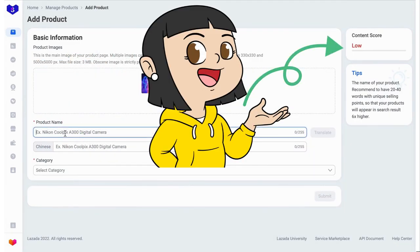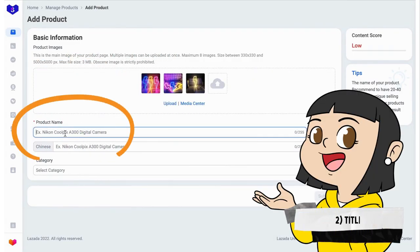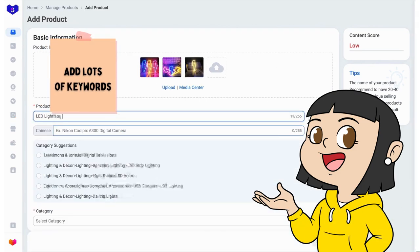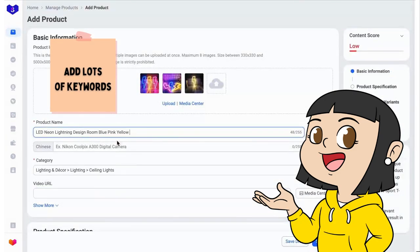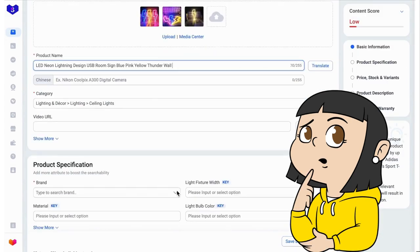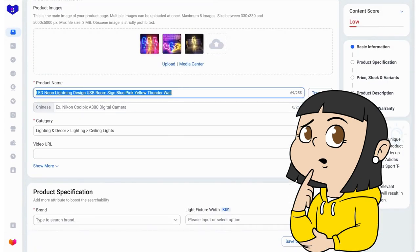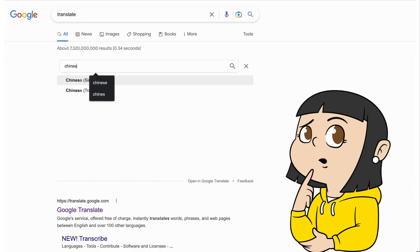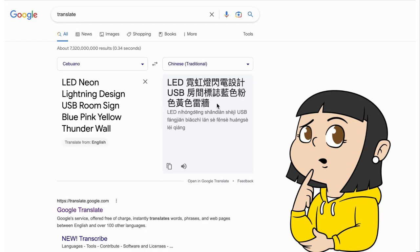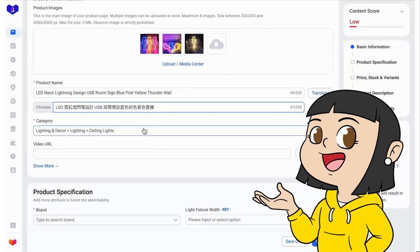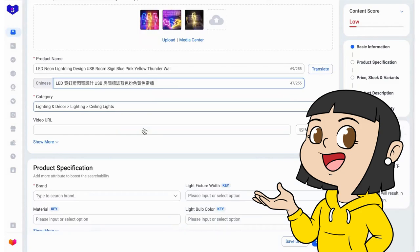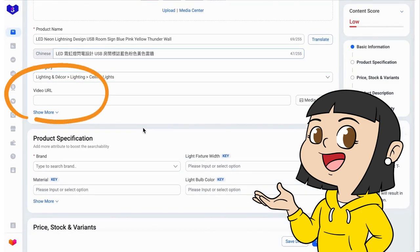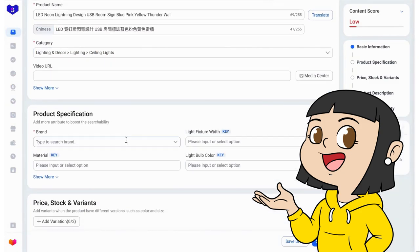Next, we put the title of the product. You can put as much relevant keywords so it's searchable. And this Chinese part here, I just Google Translate the title and pasted here. This is the first time I'm seeing this Chinese title. Okay, so moving on. Adding a video is optional, so we skip this part.